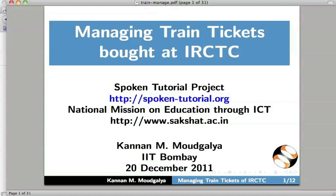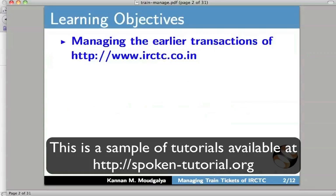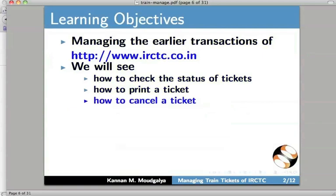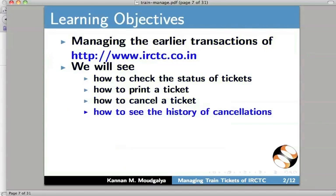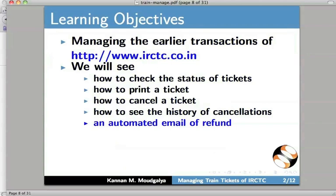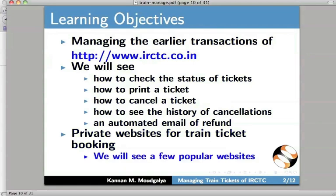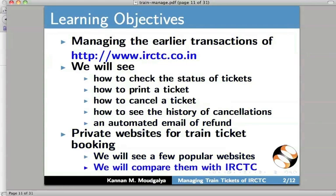Welcome to this spoken tutorial on managing train tickets bought at IRCTC. My name is Kannan Modgalya. In this tutorial, we will learn how to manage earlier transactions on IRCTC. We will see how to check the status of tickets, how to print a ticket, how to cancel a ticket, how to see the history of cancellations, and an automated email of refund. We will also see a few popular private websites for train ticket booking and compare them with IRCTC.